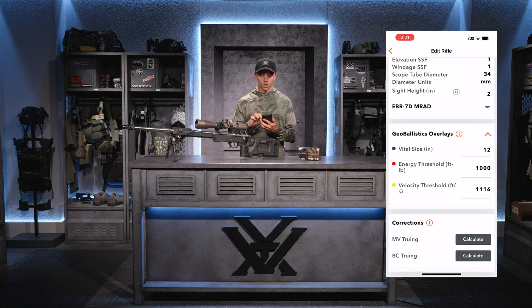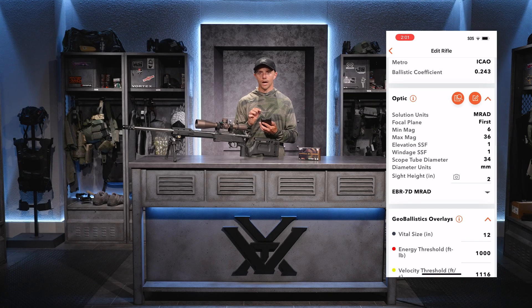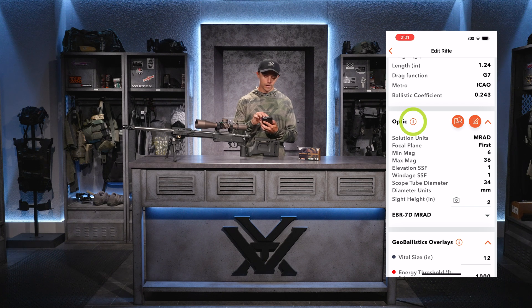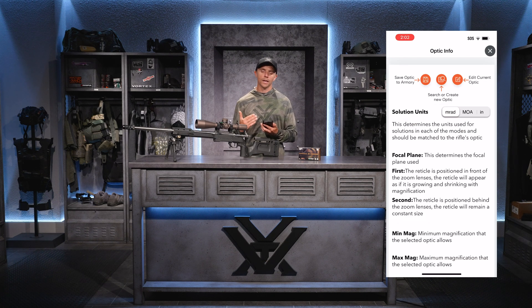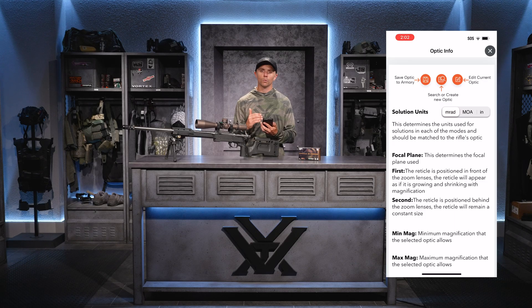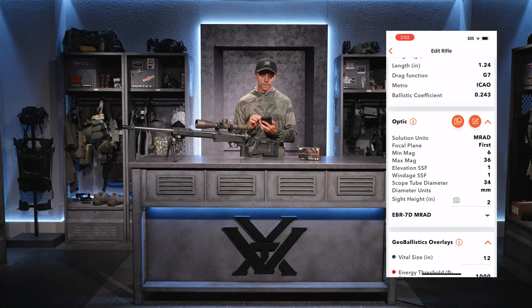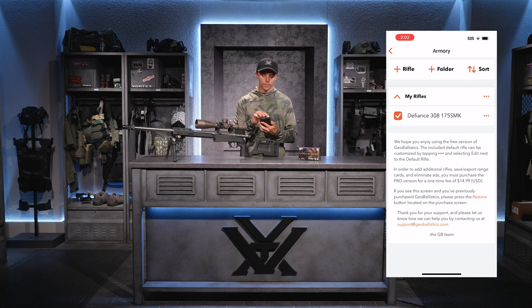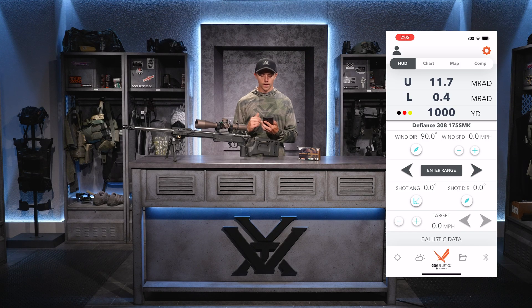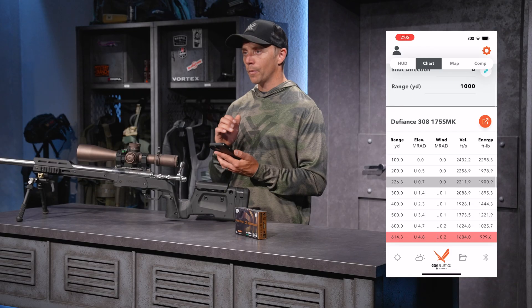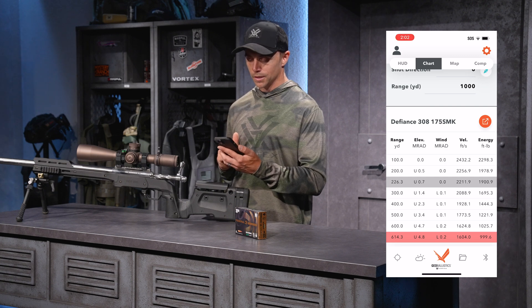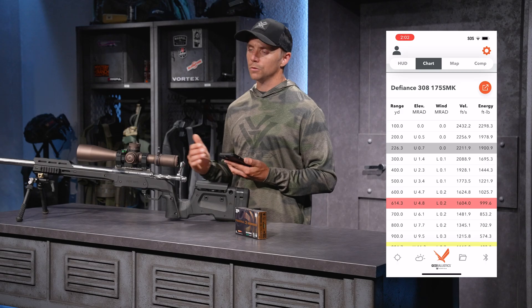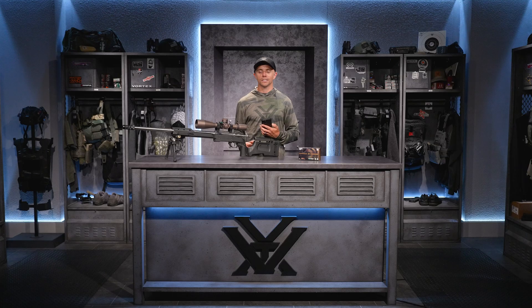Backing out, one last note on building a gun profile: next to optic, rifle, and bullet, you have a little information icon. If you hit that icon, it'll explain all the information the app is looking for. The app will literally walk you through it step by step. Backing out to the heads-up display, it's now reflecting all the information I built for my gun. Panning over to the chart section, you can see the rifle name — Defiance 308-175 SMK — giving me information I can use to shoot targets at distance. That's how you build a gun profile in GeoBallistics. Download the app today, and if you have any questions, feel free to reach out by phone or email.